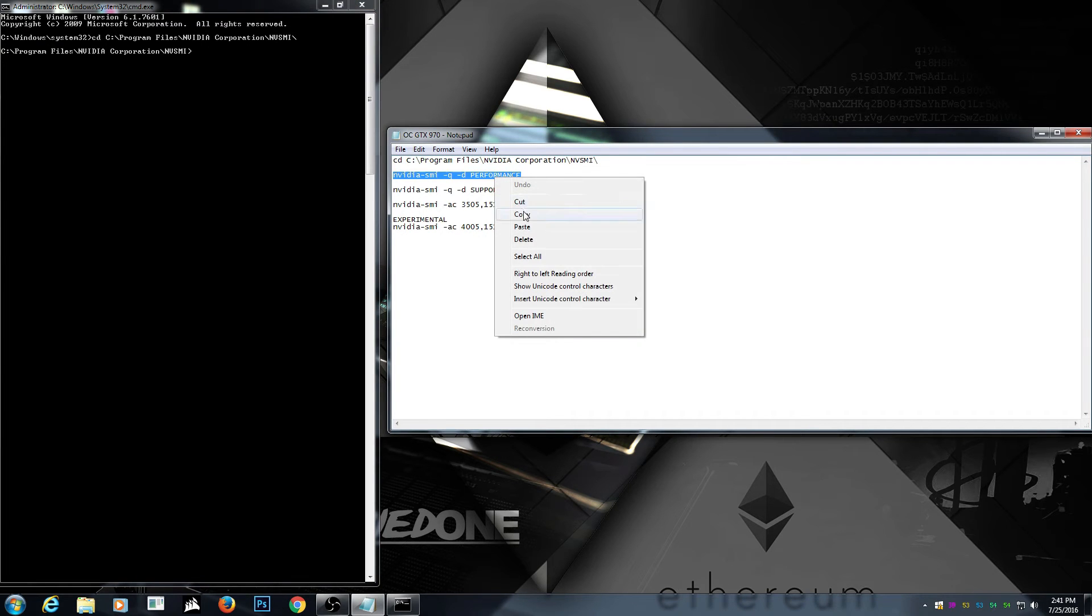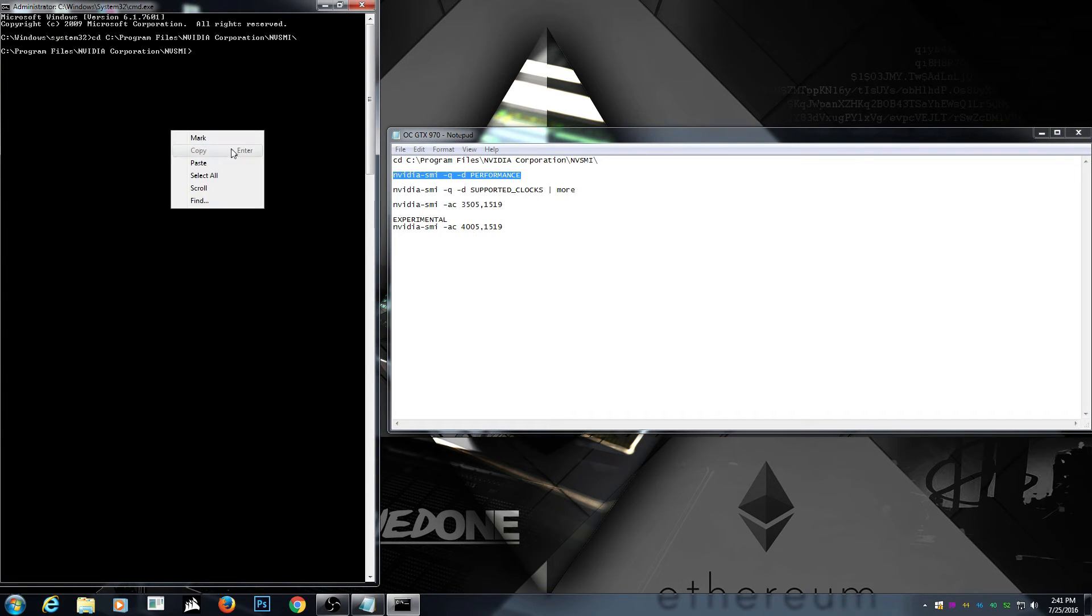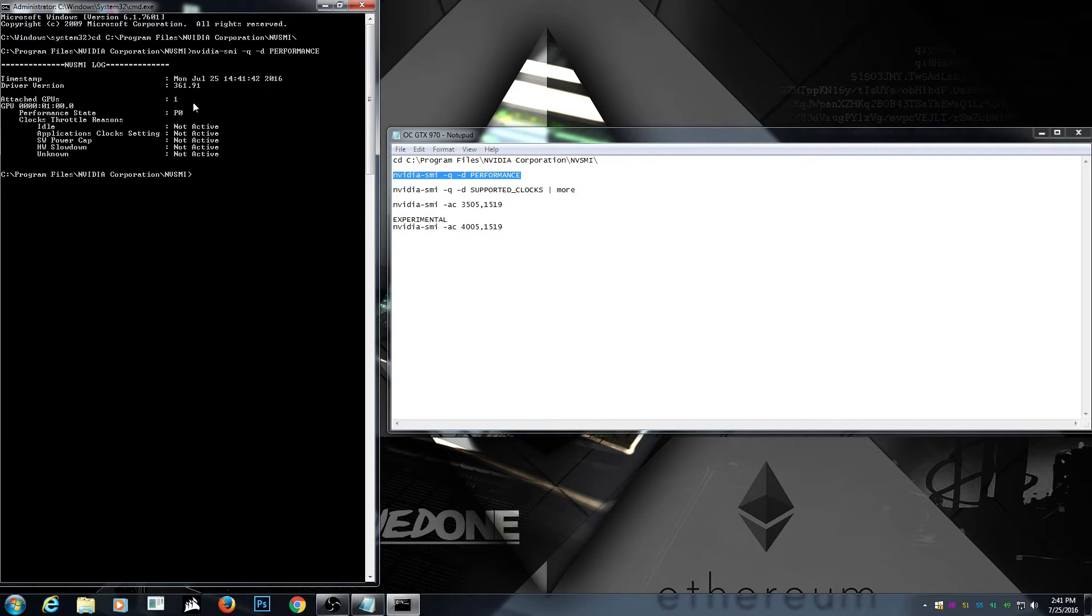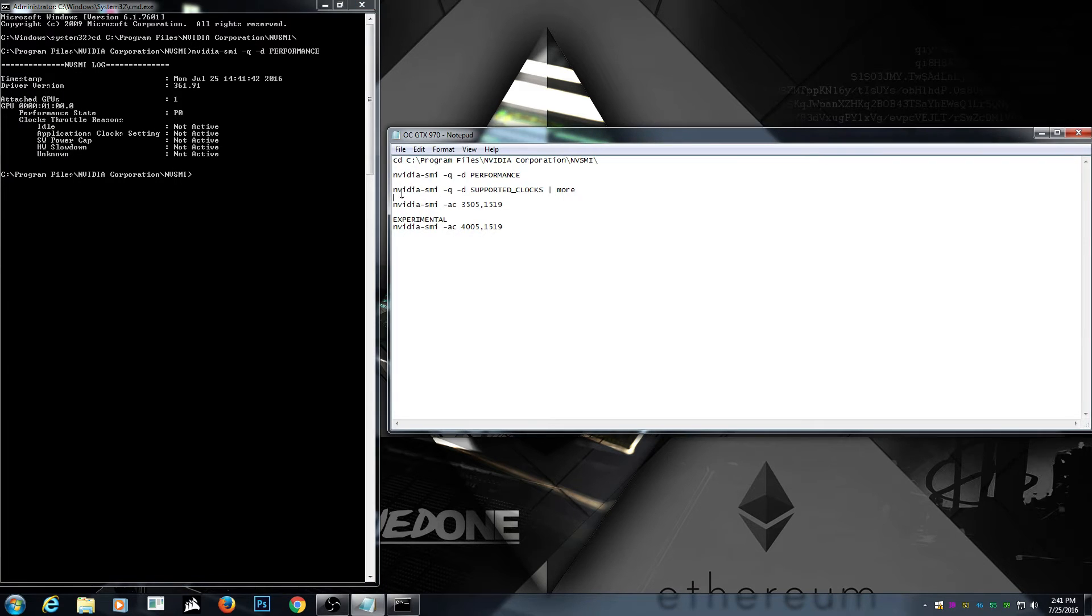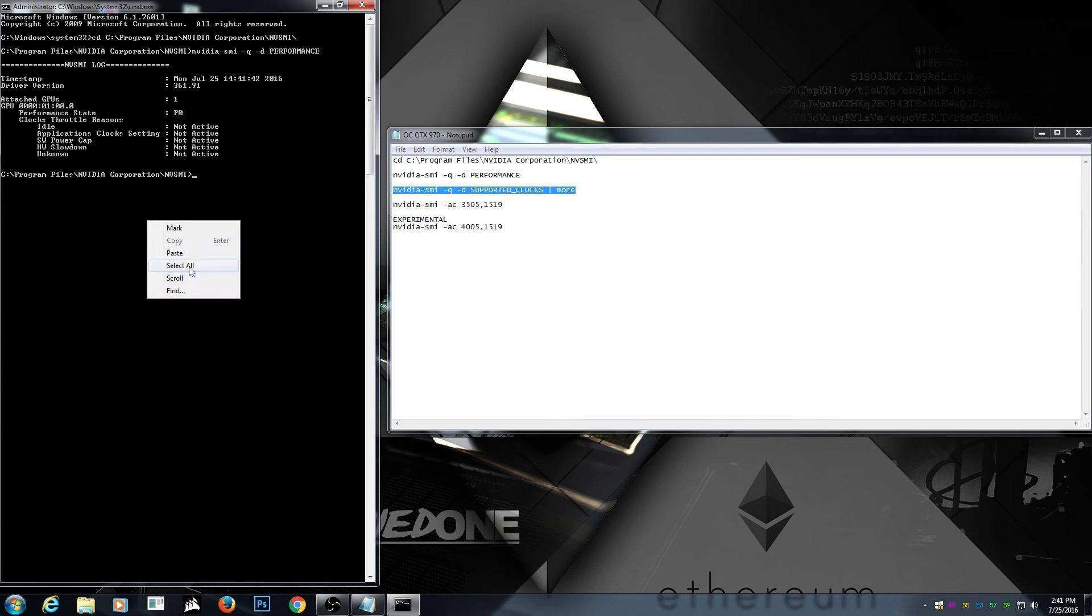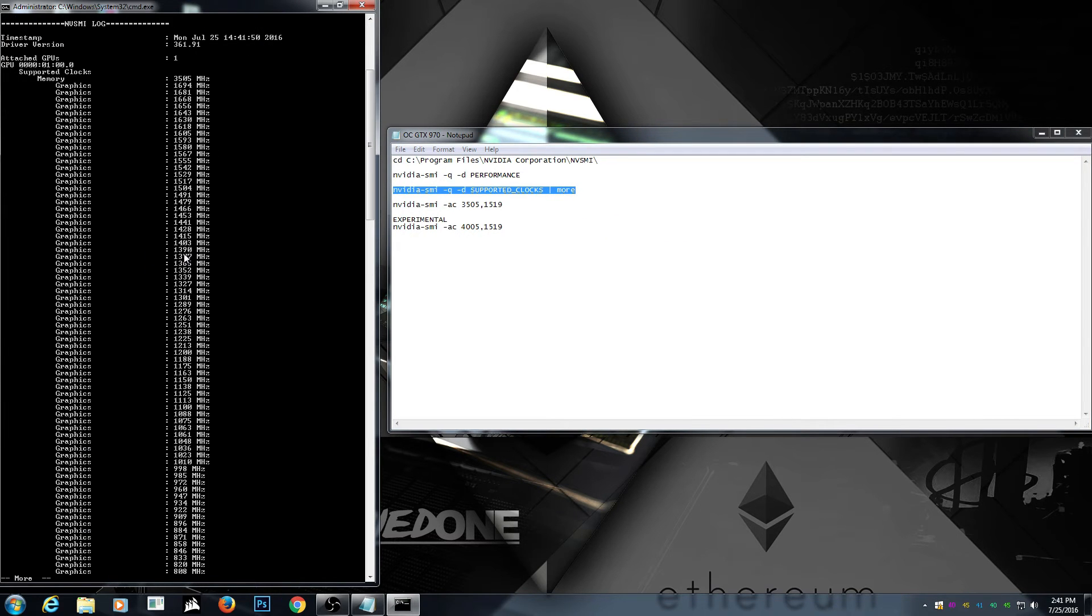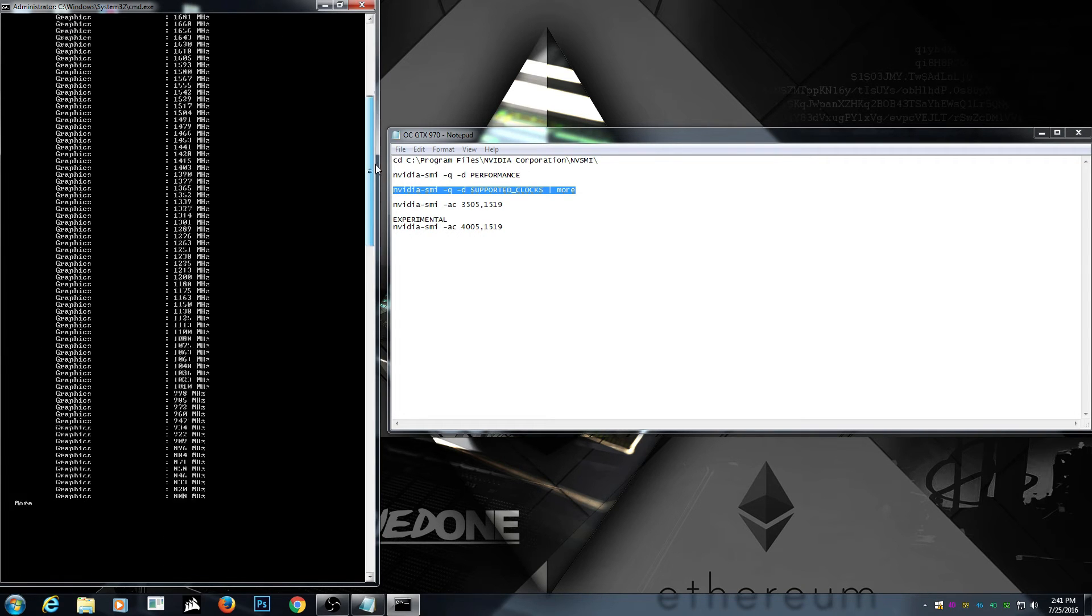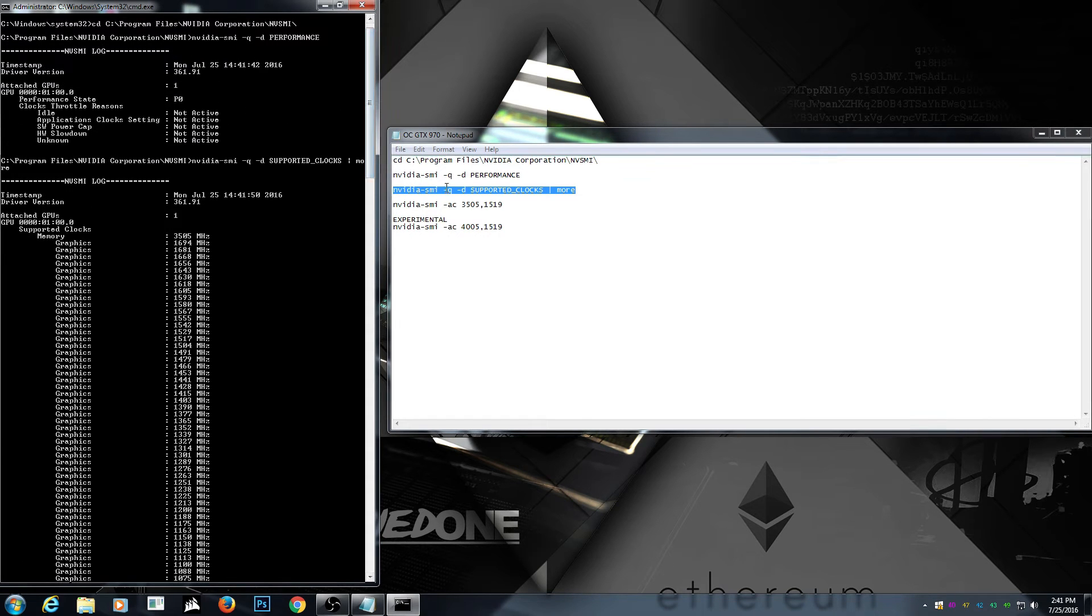Now we're gonna put our GTX 970 in the performance state because it's P0. Then we look at the supported clocks. We're gonna set that like so. And now I already did it.